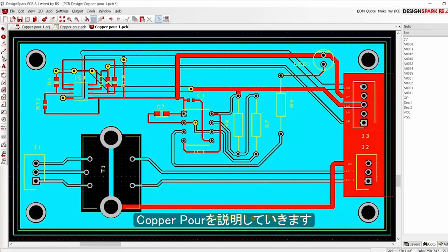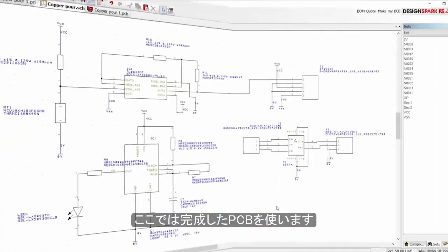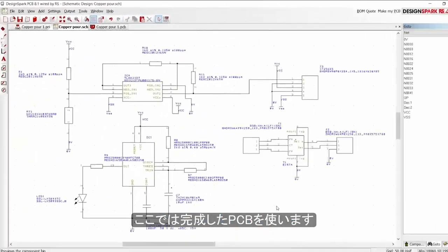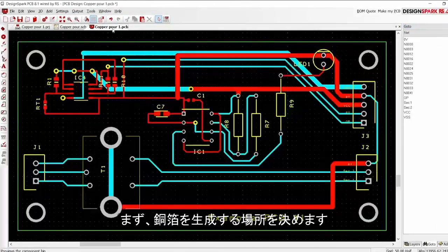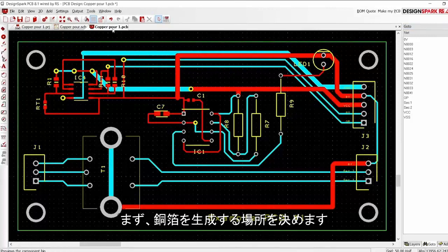Now we introduce the copper pour function. With your schematic completed and translated to a PCB, we first define the copper pour area.